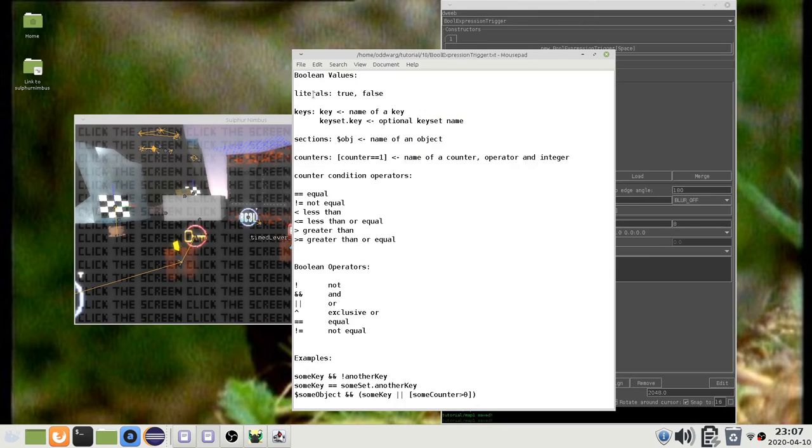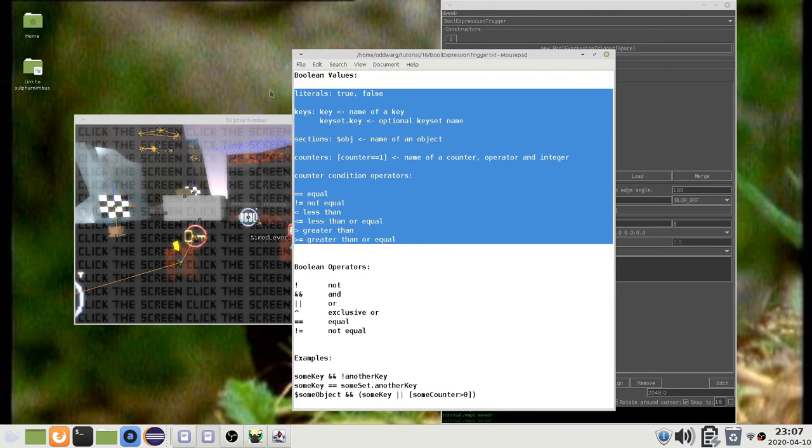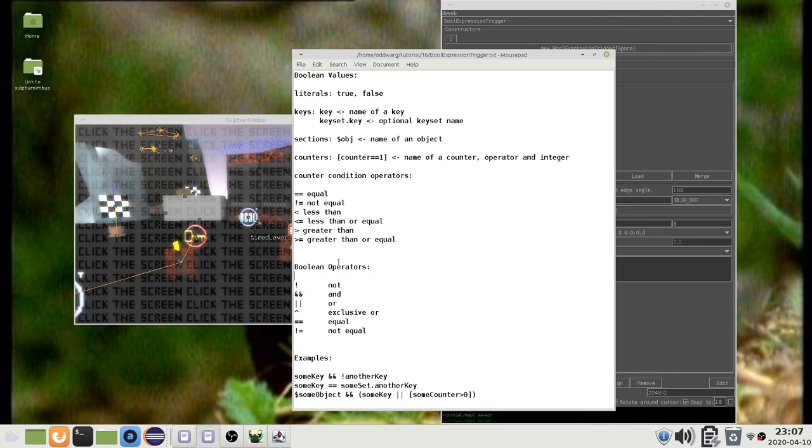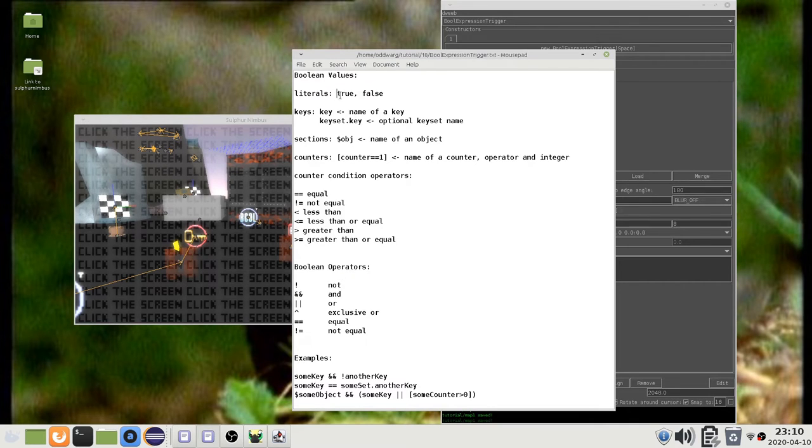The Boolean expression can consist of values, operators, and parentheses. You can use the literals TRUE and FALSE, although they are not particularly useful.